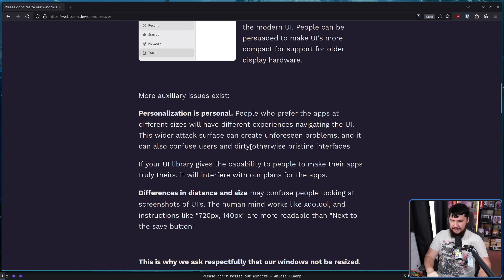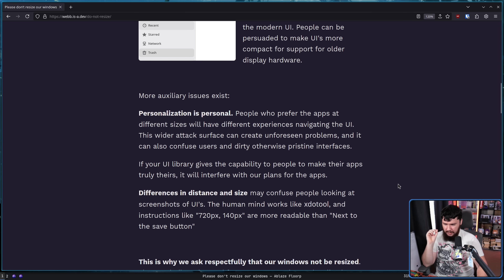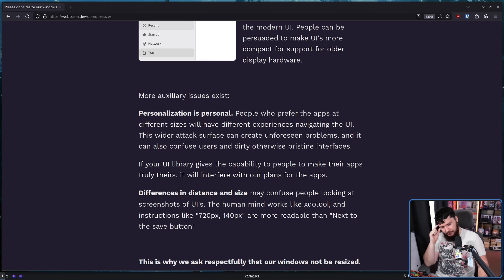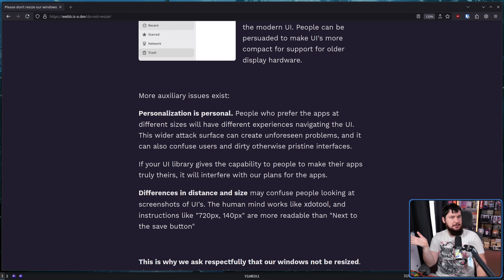If your UI library gives people the capability to make their apps truly theirs, it will interfere with our plans for the apps. Differences in distance and size may confuse people looking at screenshots of UIs. The human mind works like XDO tool, and instructions like '720 pixel, 140 pixel' are more readable than 'next to the save button.' If I cannot write a script that is hard-coded and finds the button exactly where it's supposed to be located, clearly the app is broken, clearly the UI is broken. That's how we think about problems.